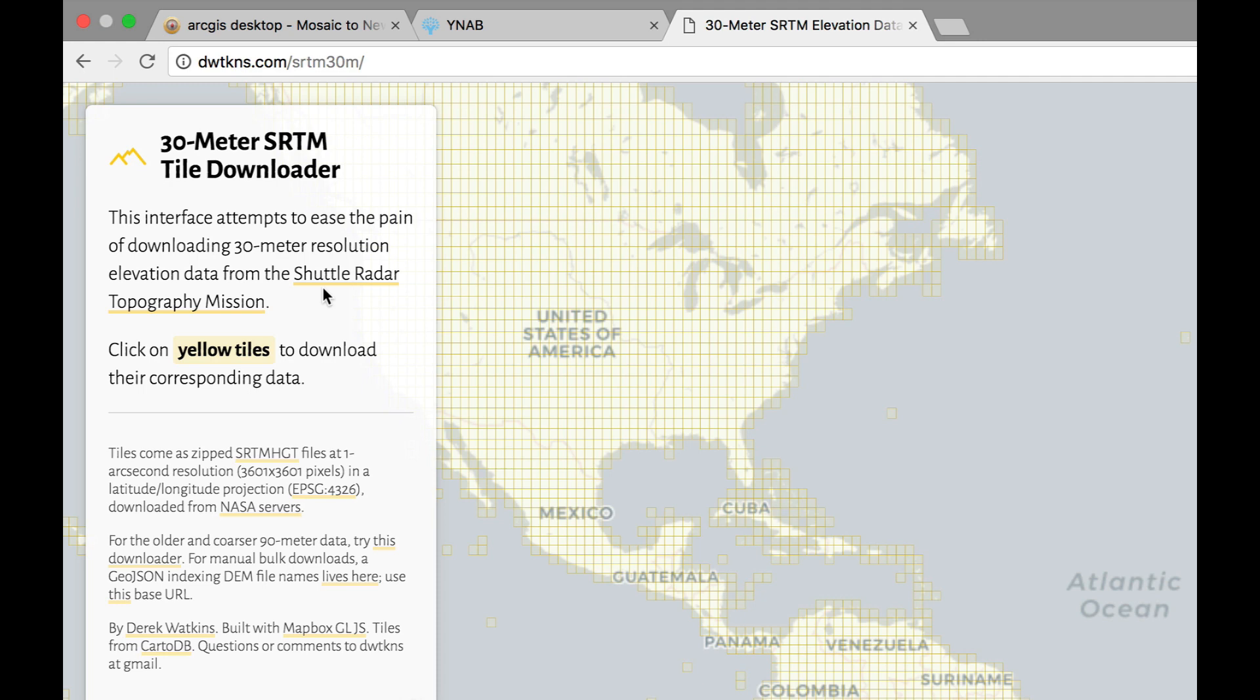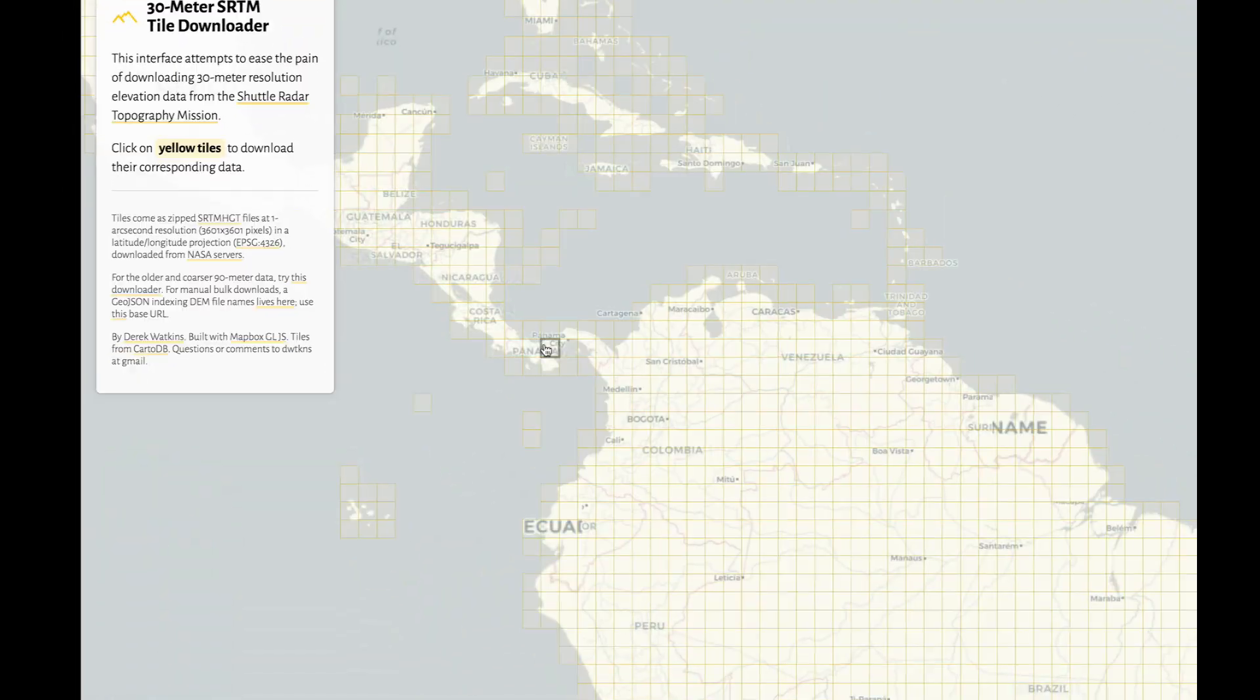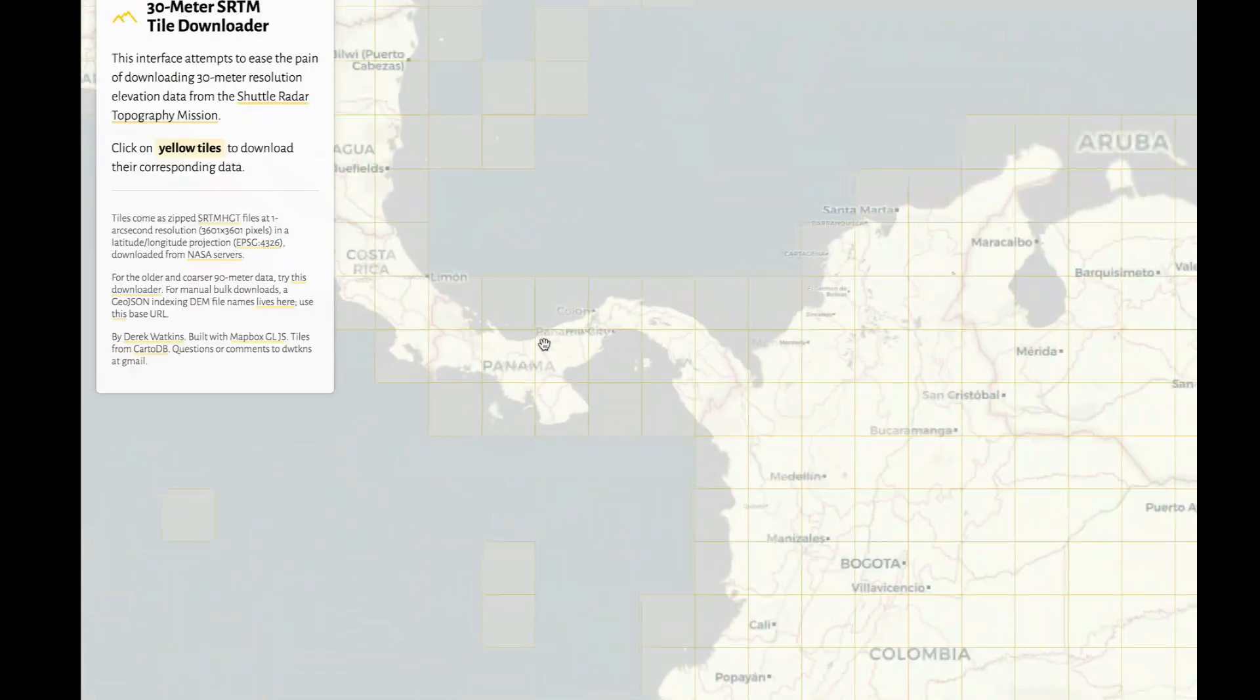This site was made by Derrick Watkins and it's one of the easiest places to get data from the Shuttle Radar Topography Mission or SRTM. Most people know it. So I'm going to get some tiles from Panama. I'm going to zoom into Panama which is my country.